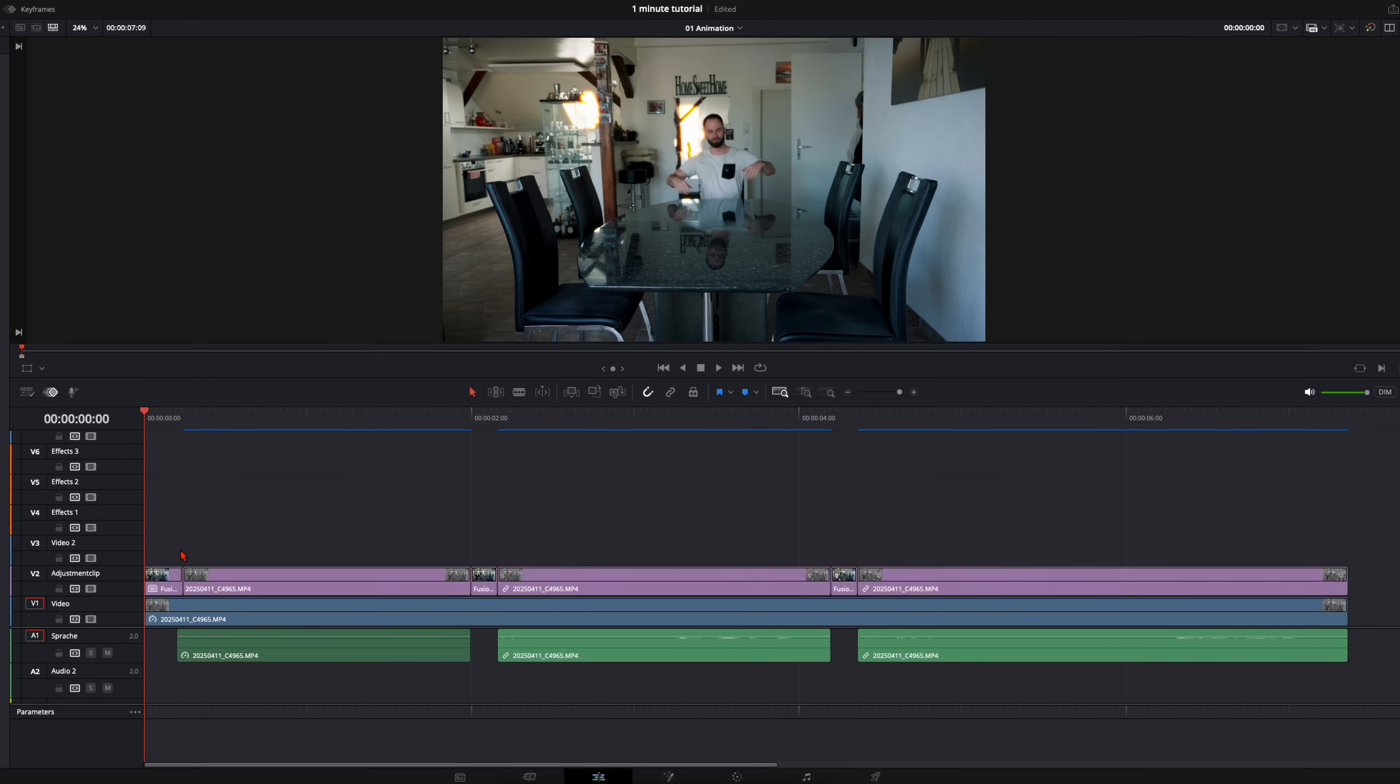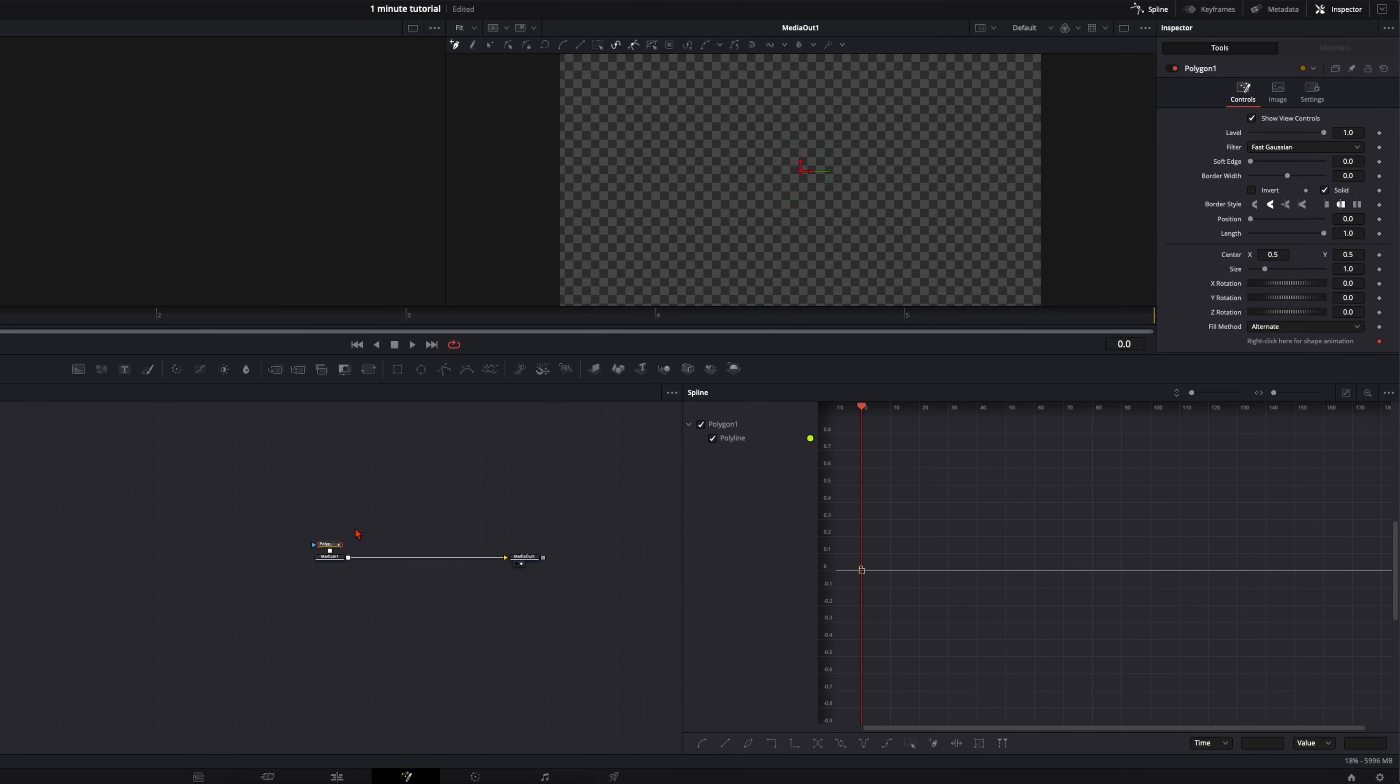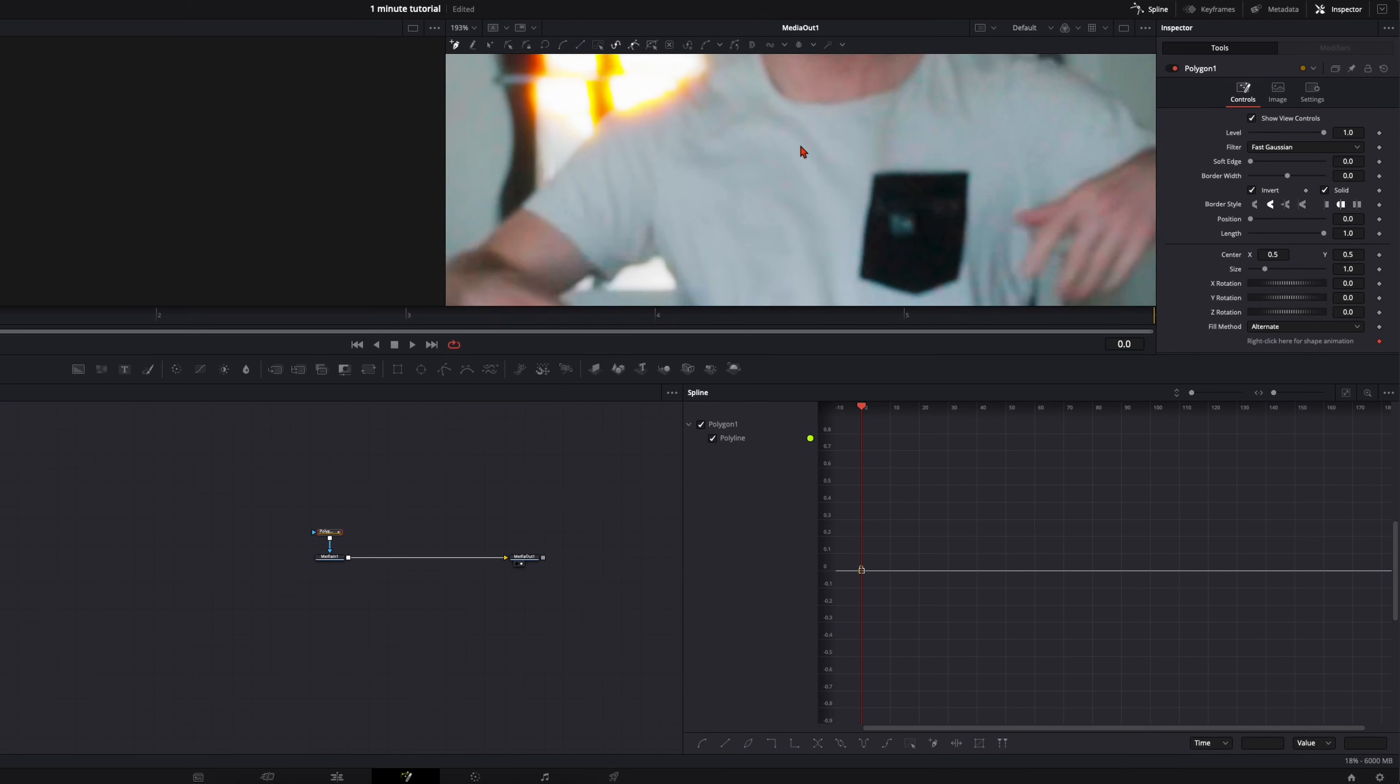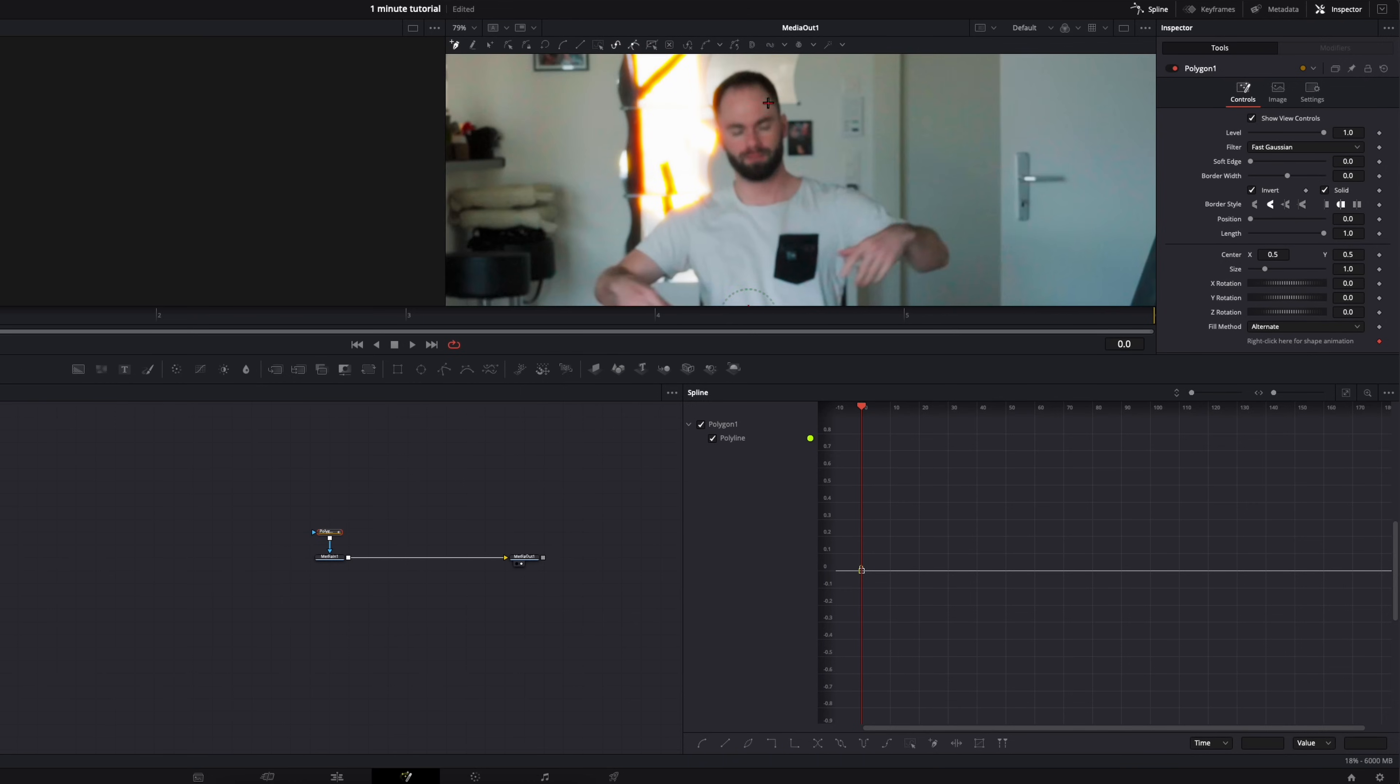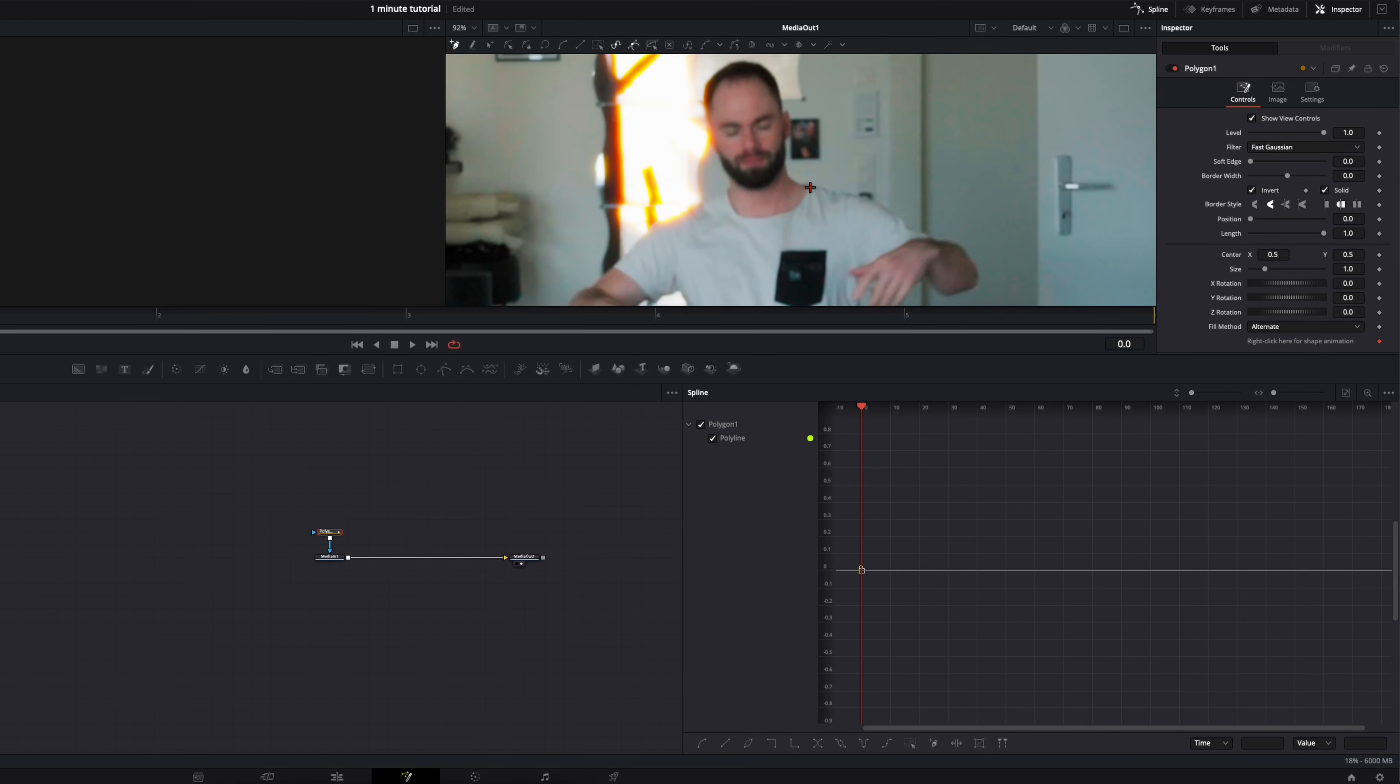Then open it up in the fusion page. Now I will show you two ways how to mask it out. The first way is in the free version of DaVinci Resolve and the second one in the studio version. So I set here the polygon mask. Go right here to invert so I can see my image. Zoom a little bit in.